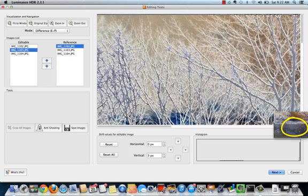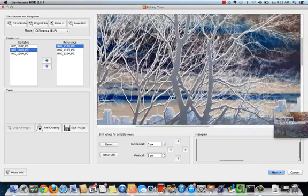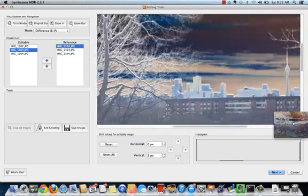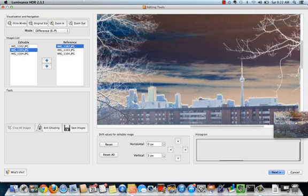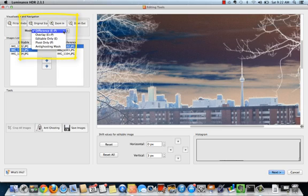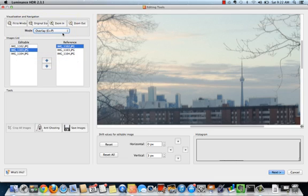To pan your images, click and hold the arrow cross on the right hand side of your preview window. You can check how well your images have aligned using the Luminance HDR preview modes. There are two modes to preview your images: the difference mode and the overlay mode.